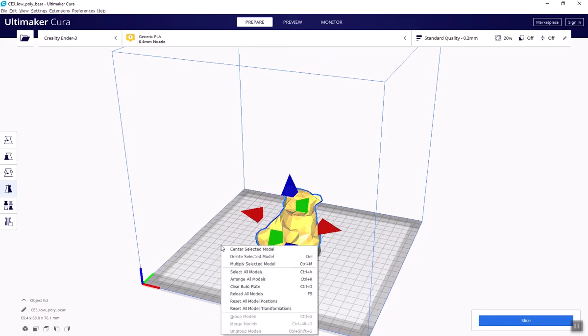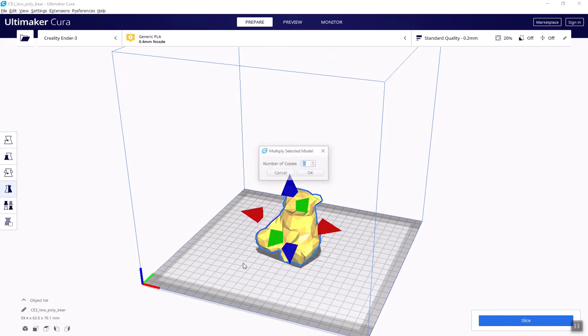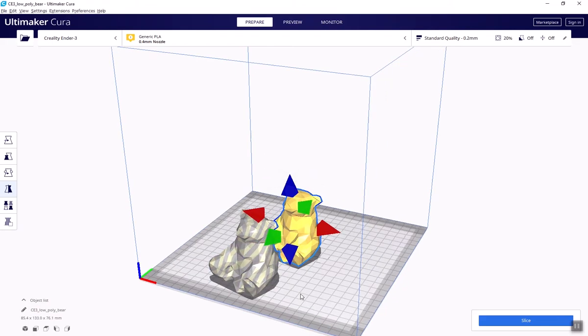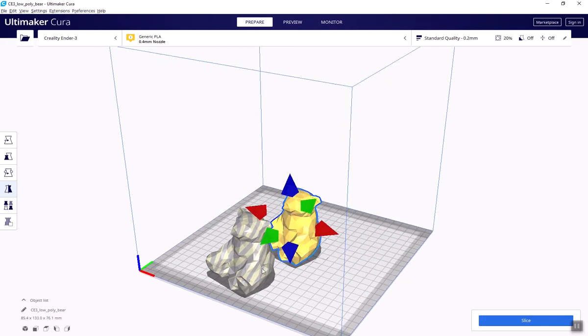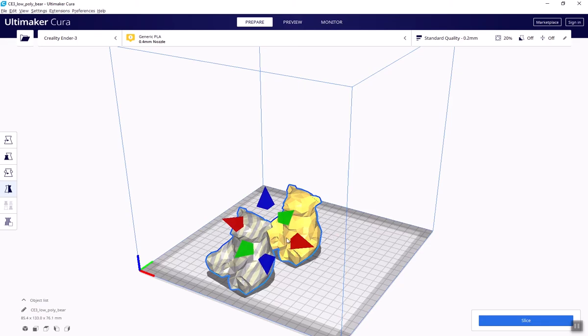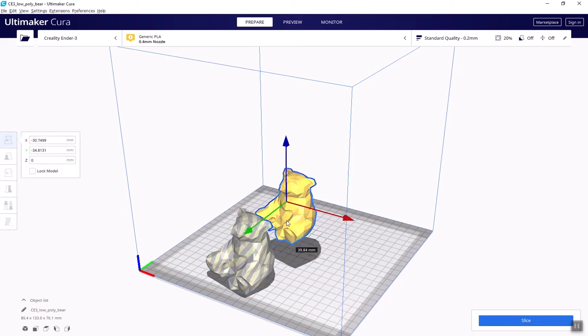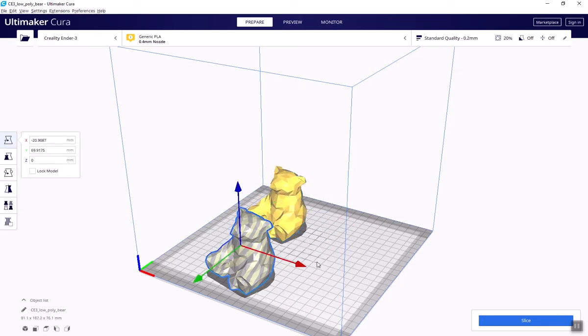You can also right click anywhere, and these options are great for arranging your models. You can center them on the build plate, distribute your model, multiply it, delete models, and otherwise set up your prints.